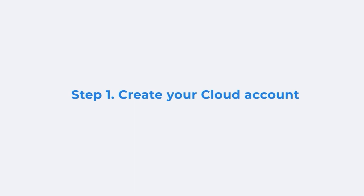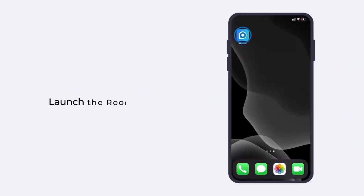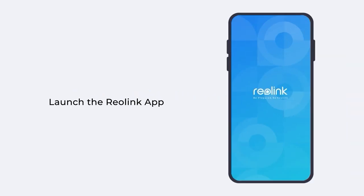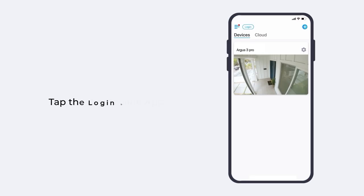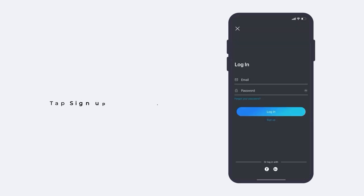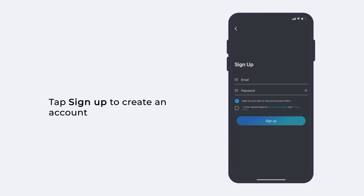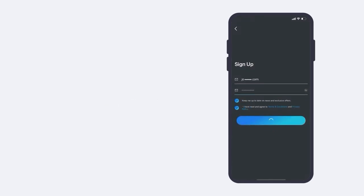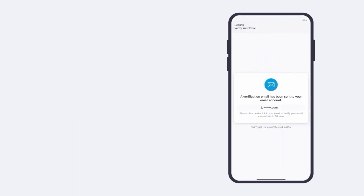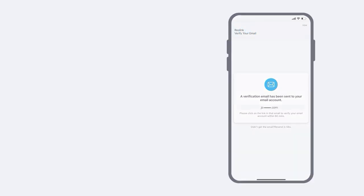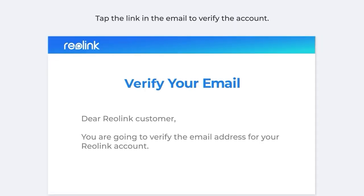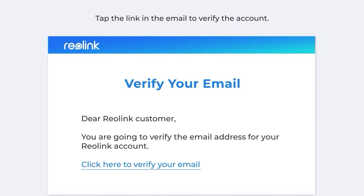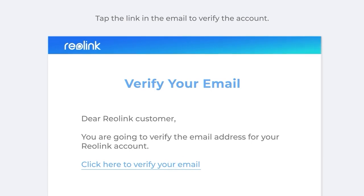If you don't have a cloud account, create one on the app first. Launch the Reolink app and tap the login button. On the login page, tap sign up to create an account. Reolink will send you a verification email. Tap the link in the email to verify the account.